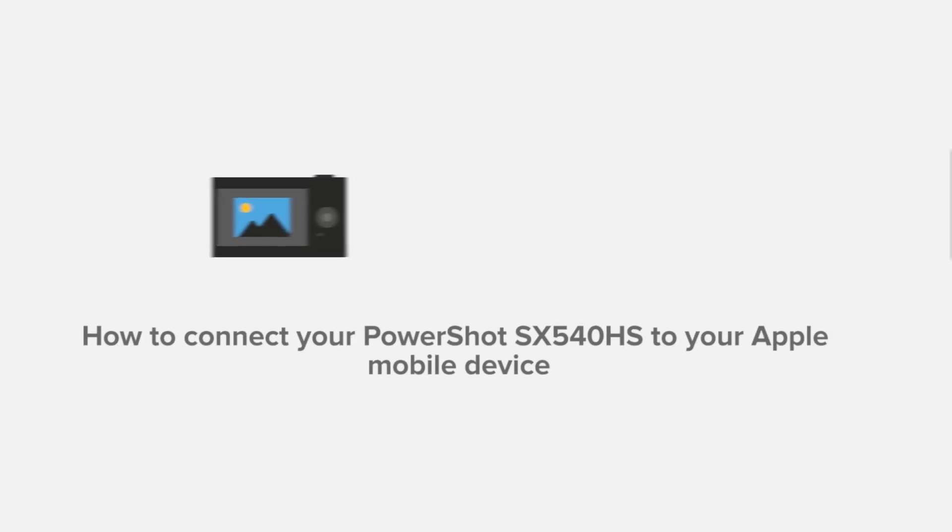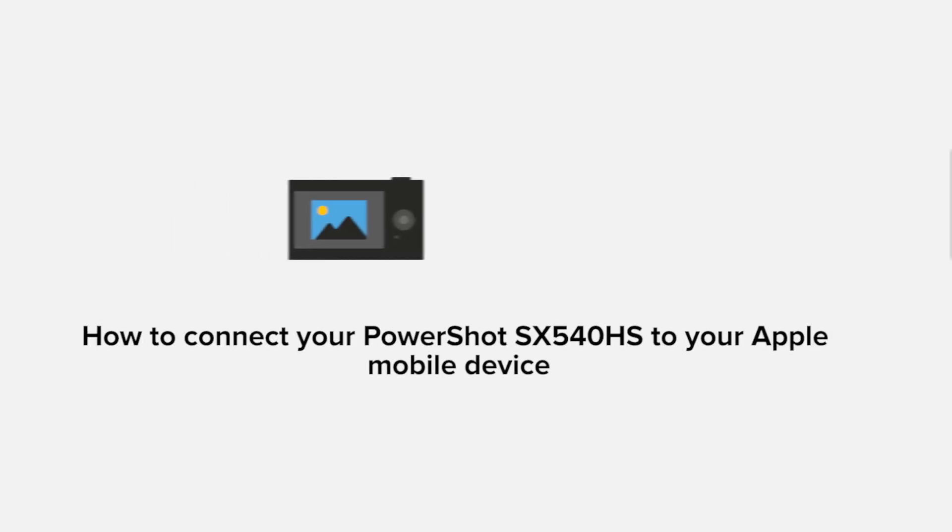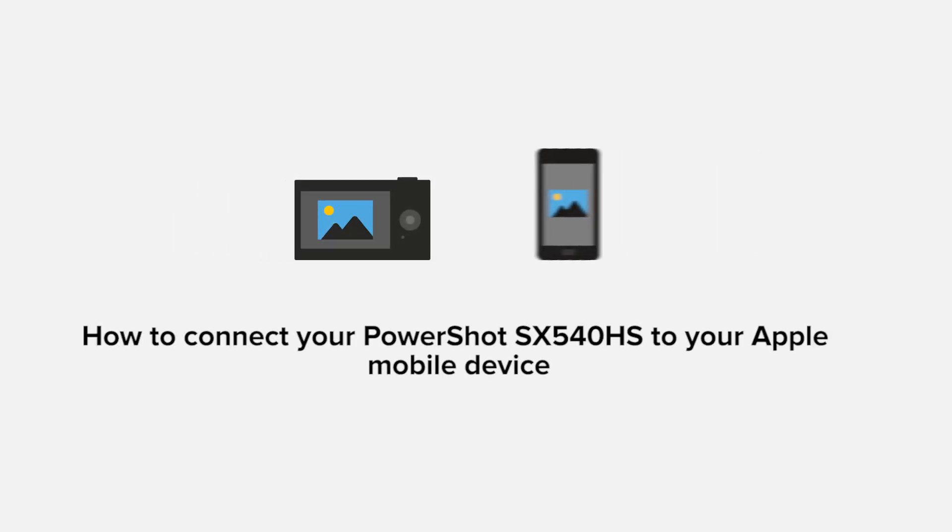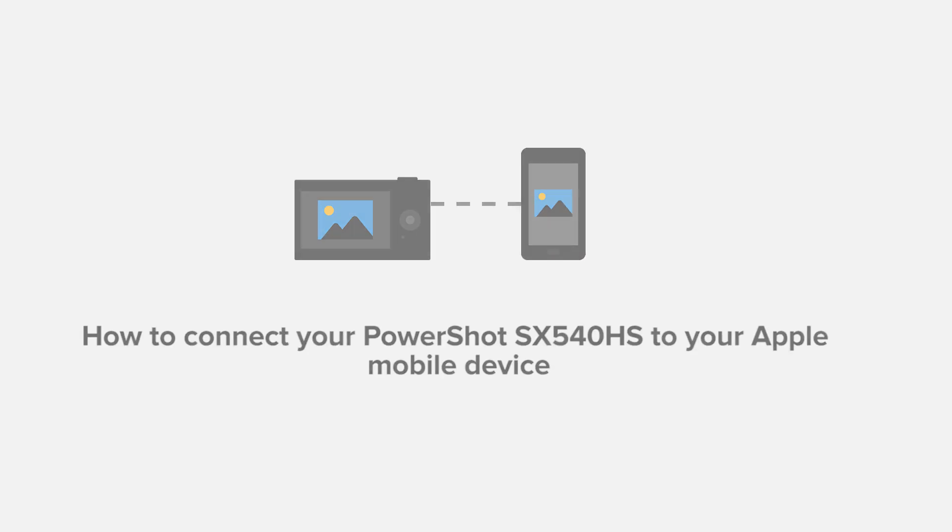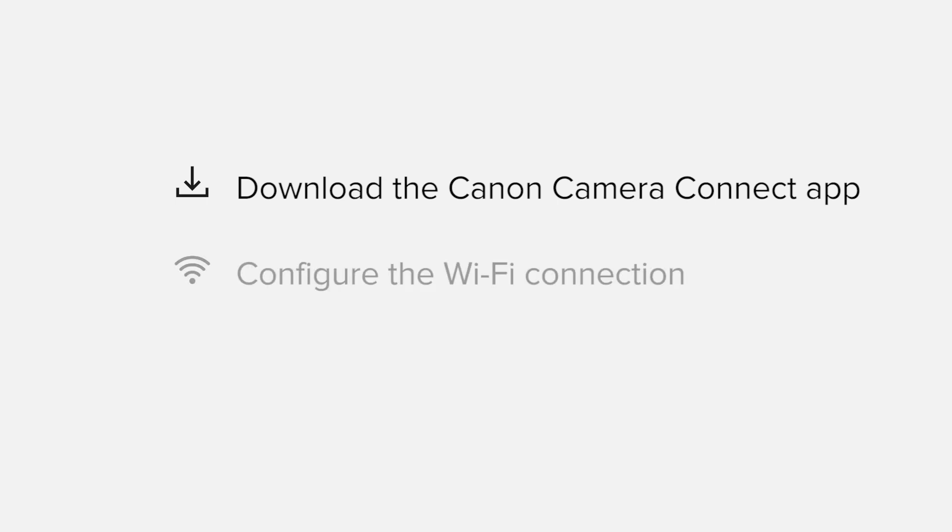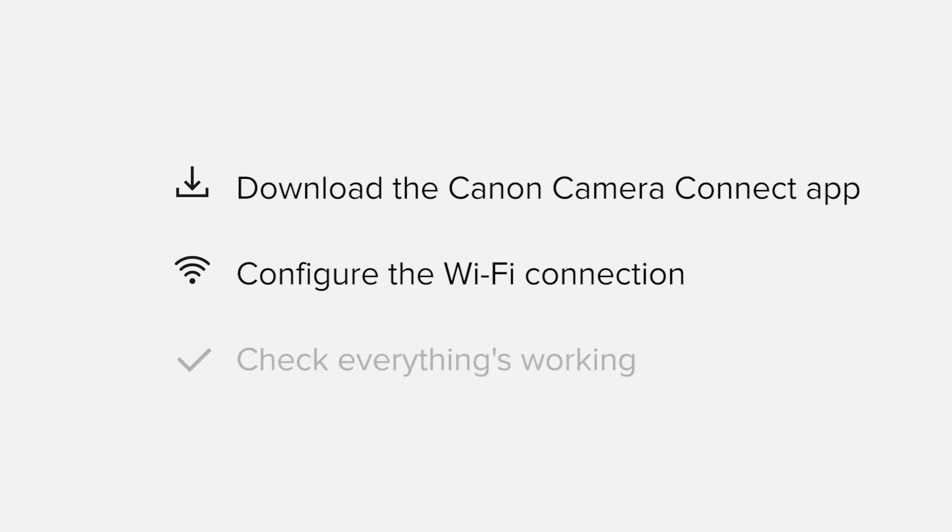In this video, we'll take you through the steps required to connect your Apple iPhone or iPad to the PowerShot SX540HS. We'll start by downloading the Canon Camera Connect app from the Apple App Store before configuring the Wi-Fi connection. Finally, we'll go through the basic features of the app and make sure everything's working as it should. All up, it'll take about 5 to 10 minutes to get up and running.